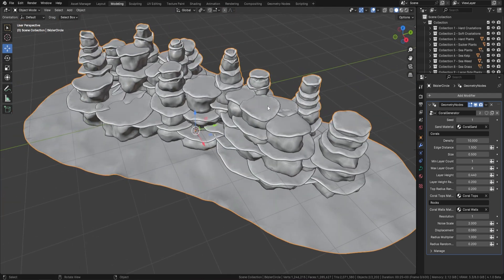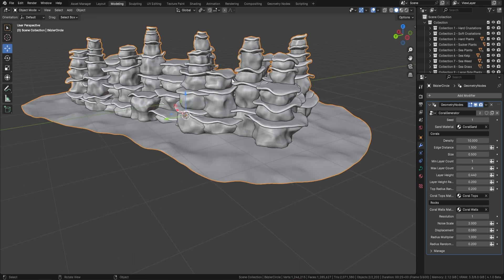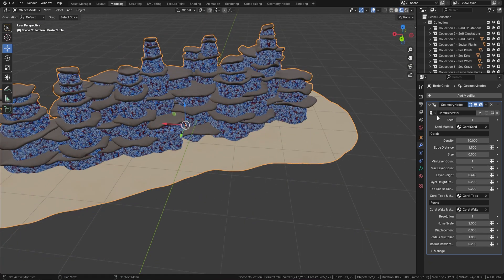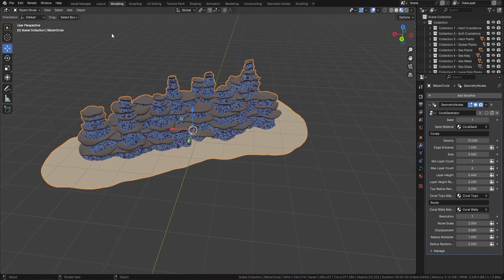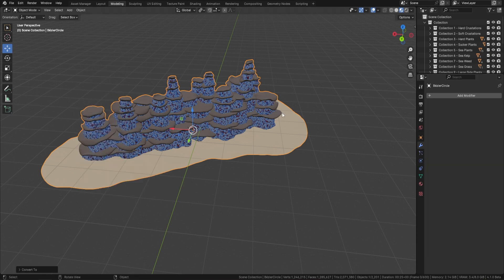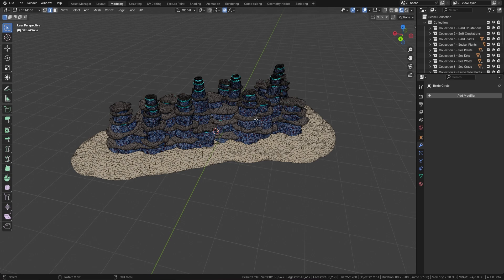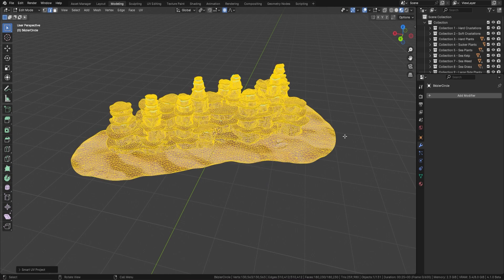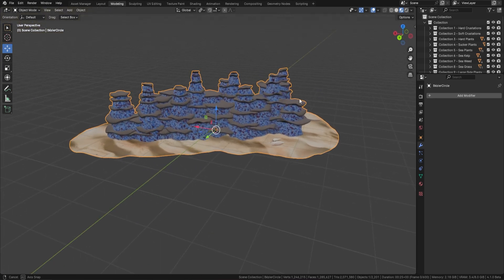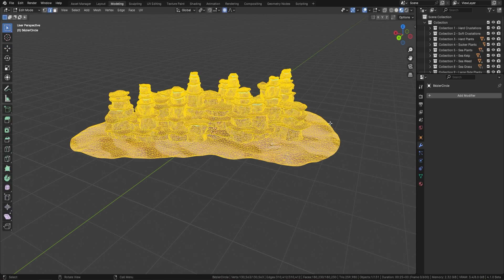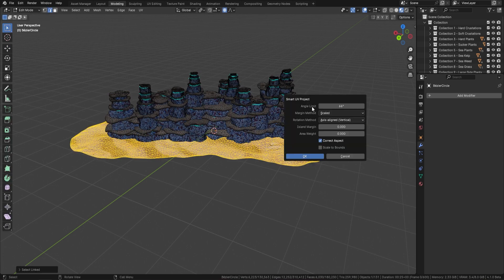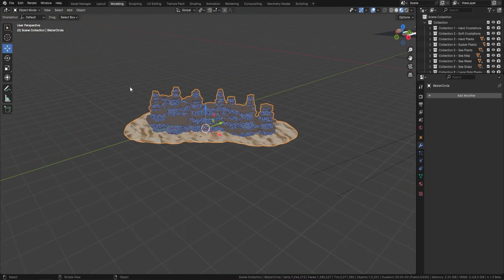Now we've got a really good start. The materials are already applied — default materials are included and to change them just drag and drop your own material or click to swap it. I recommend converting this to mesh: go to Object, Convert, Convert to Mesh. Then press Tab, A, U, Smart UV Project, click OK — everything gets unwrapped. For the sand, press L to grab it, U, Smart UV Project, click OK, and the sand looks really nice.